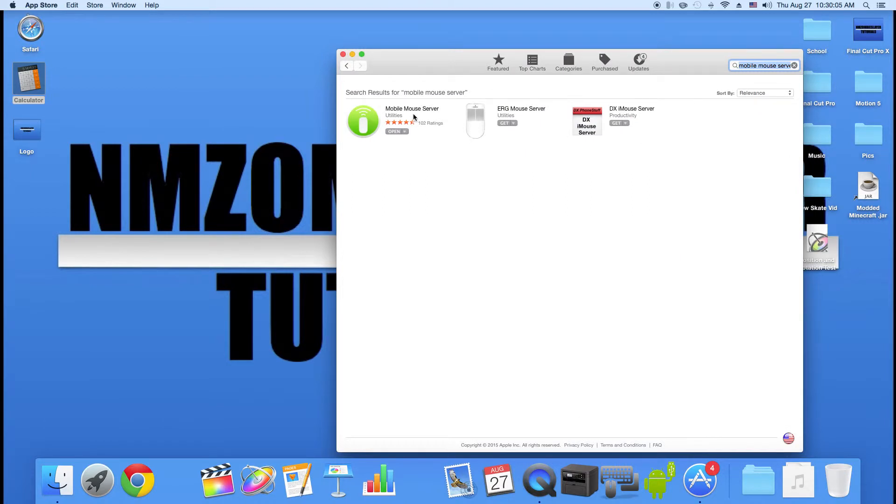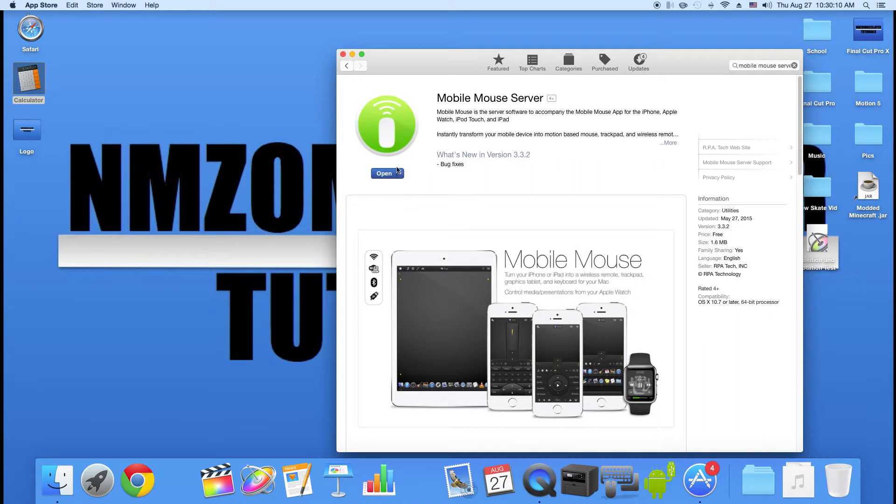Then you're going to click on the first option right here and you're going to download this. I already have mine downloaded.